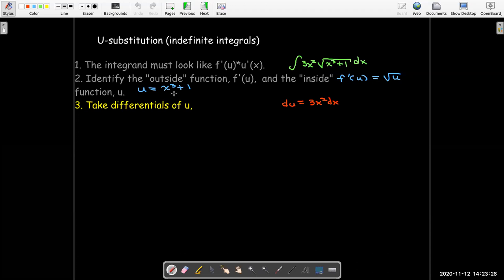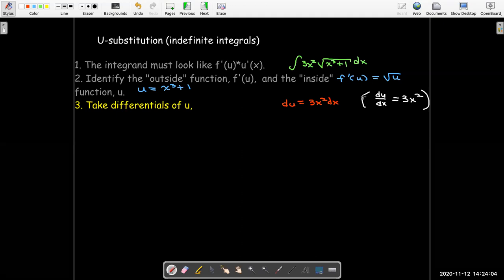This is similar to the idea of the chain rule. Imagine taking the derivative of both sides with respect to t — I would have du/dt equals 3x squared dx/dt. With differentials, we just forget about the dt part: we would have du equals 3x squared dx. Or you could think of it as du/dx equals 3x squared, and even though du/dx doesn't really represent a ratio of two differentials, we can think of it that way. Multiplying through by dx gives du equals 3x squared dx. Once you see a few examples, you'll get the hang of how to take the differentials of the u function.